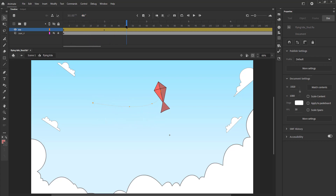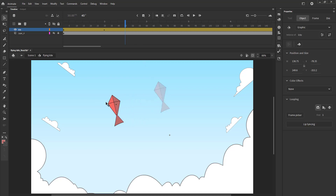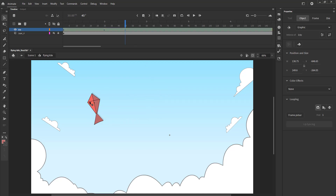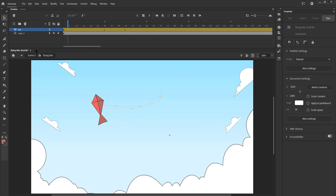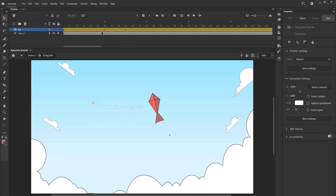Let's go to frame 45 and move our kite again on this frame as seen in the video. We now go ahead and move our kite on random frames. Please follow the video here. We can also experiment with the movement if you like and see what comes out of that.